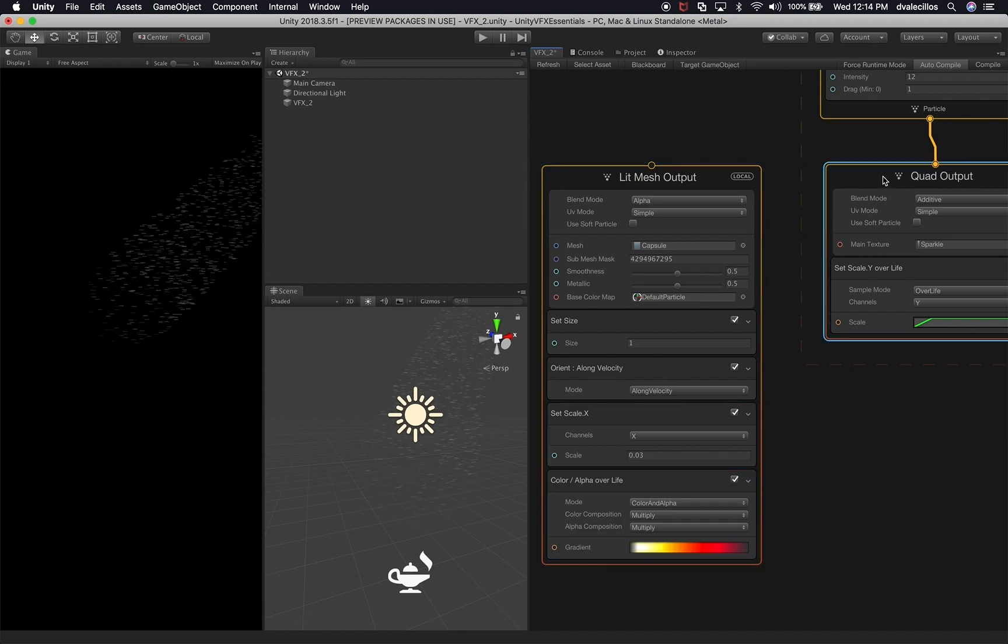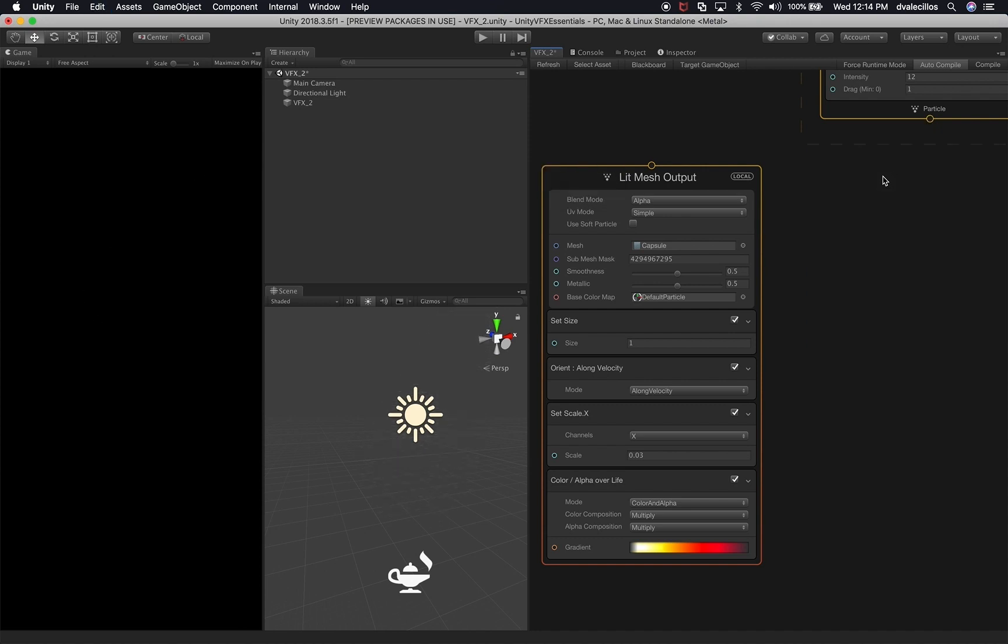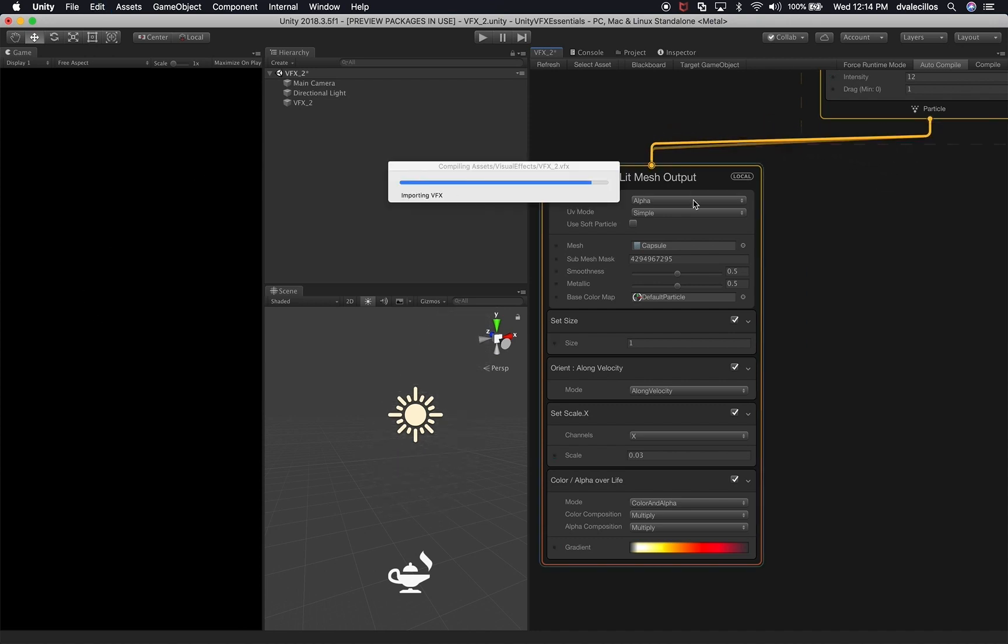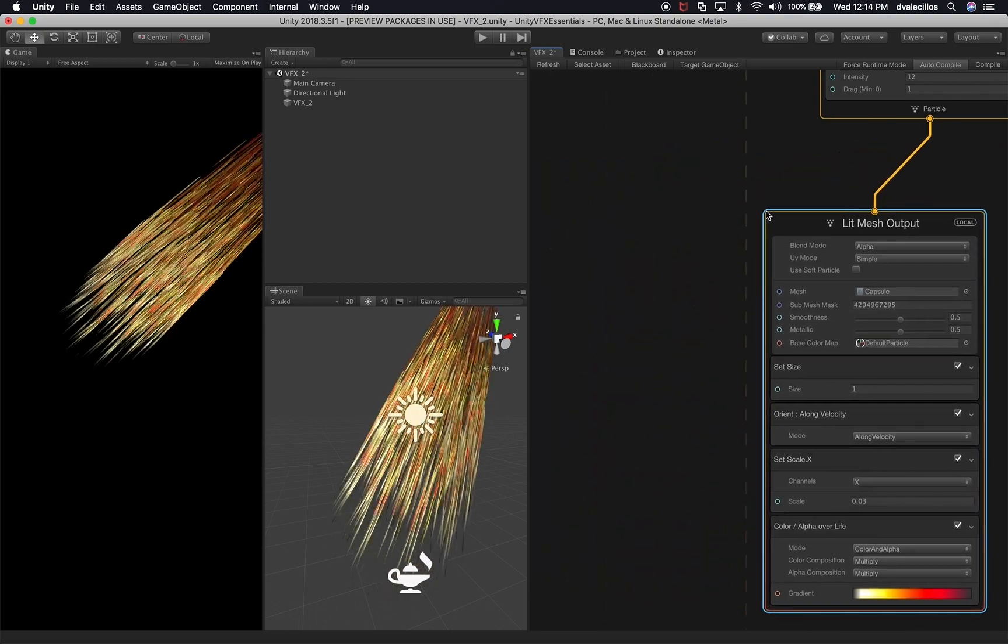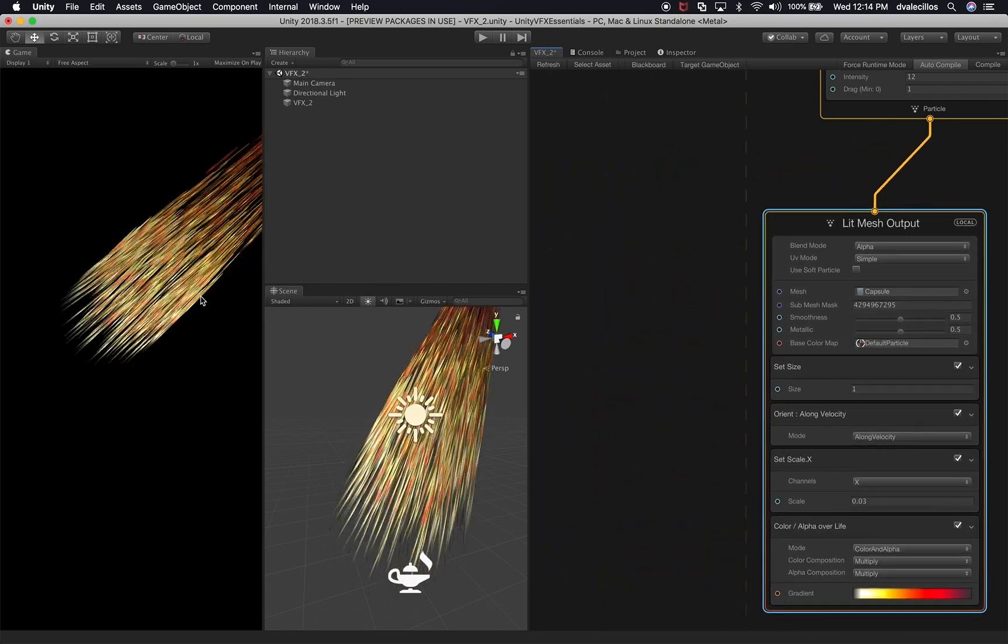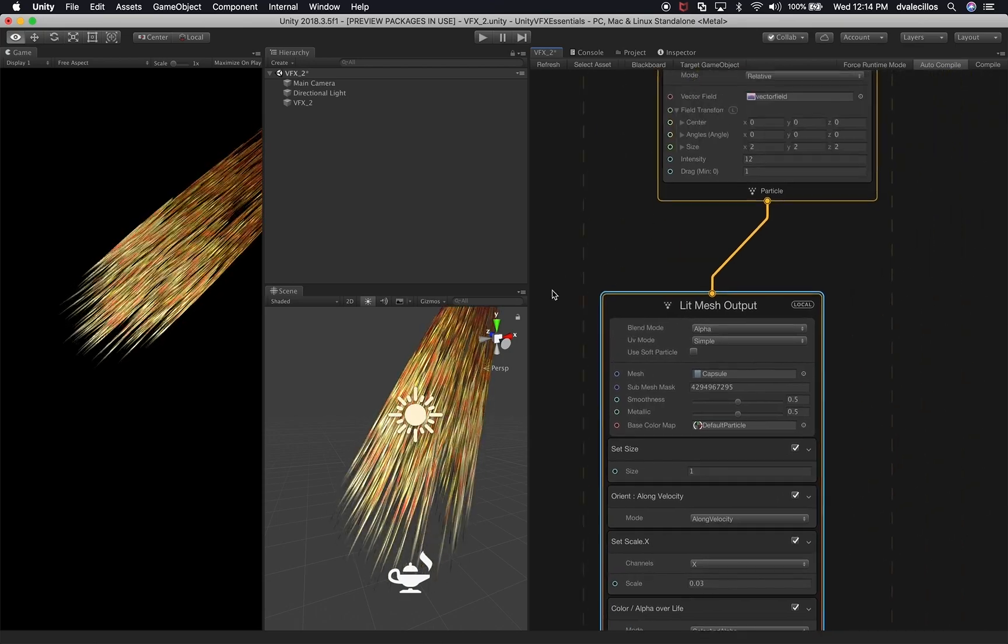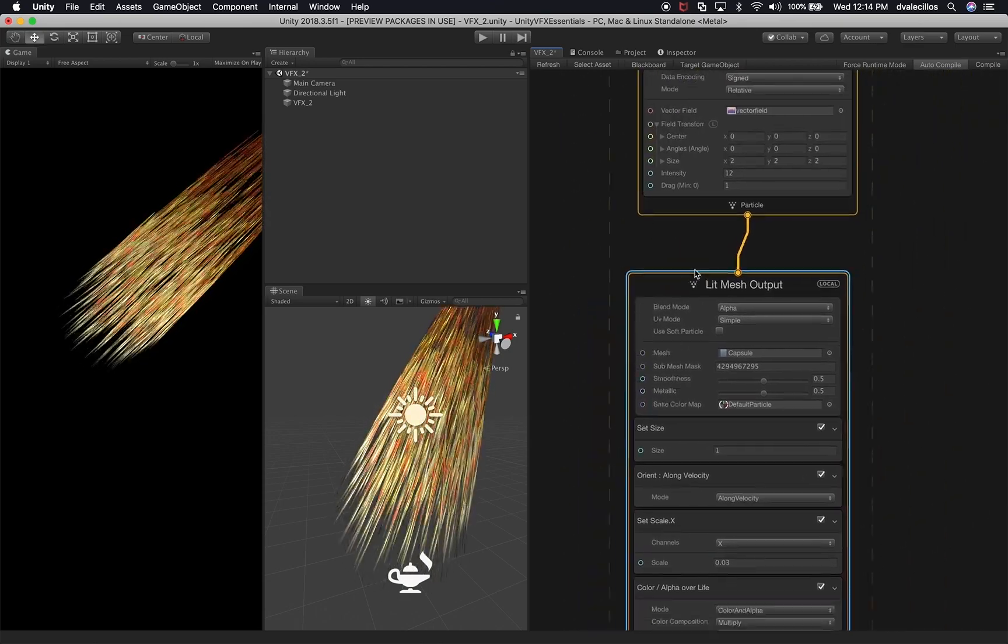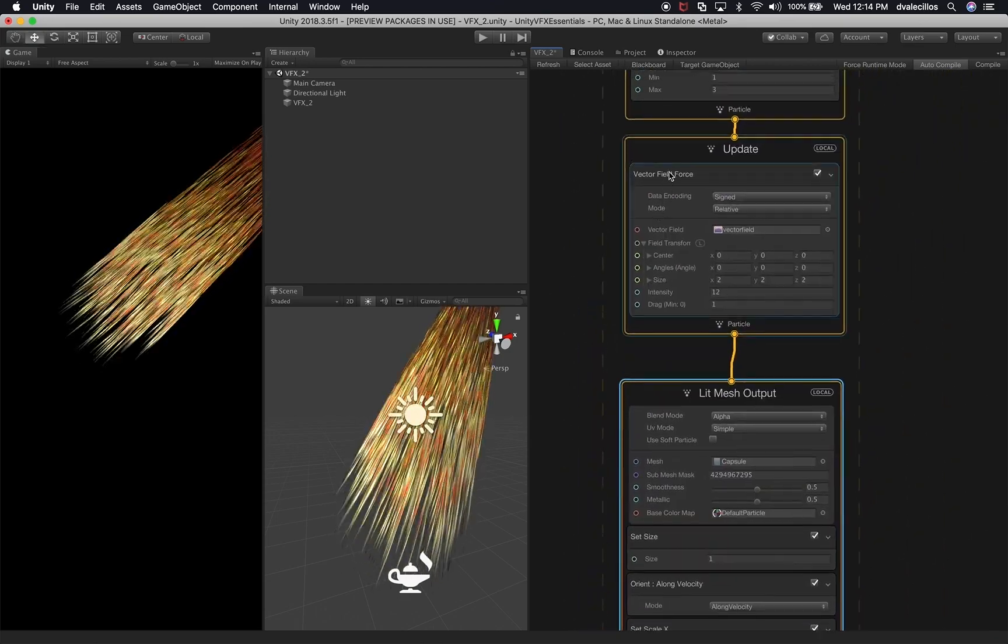And also the color on the very bottom is going to stay the same. And what we're going to do is we're going to delete the quad output. And I'm going to drag and drop the particle to the lit mesh output. And we're going to review some of these changes.